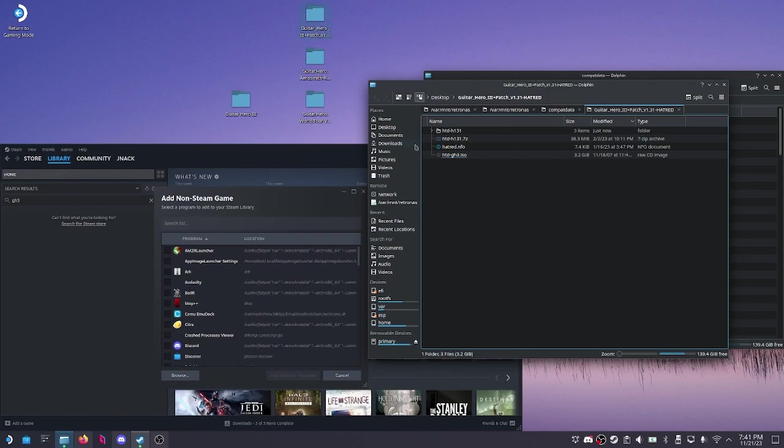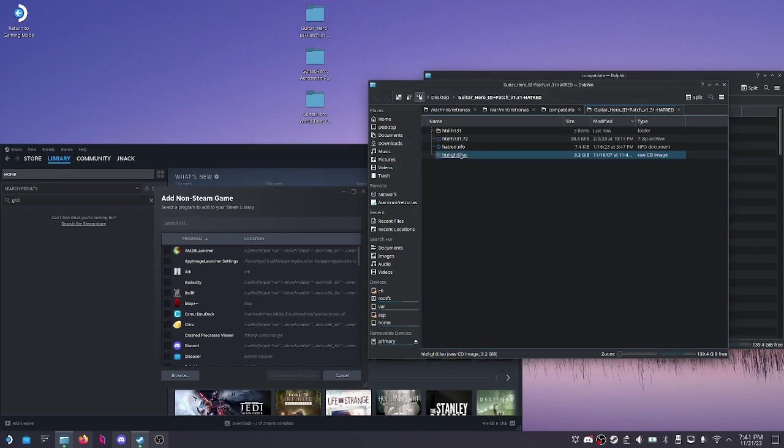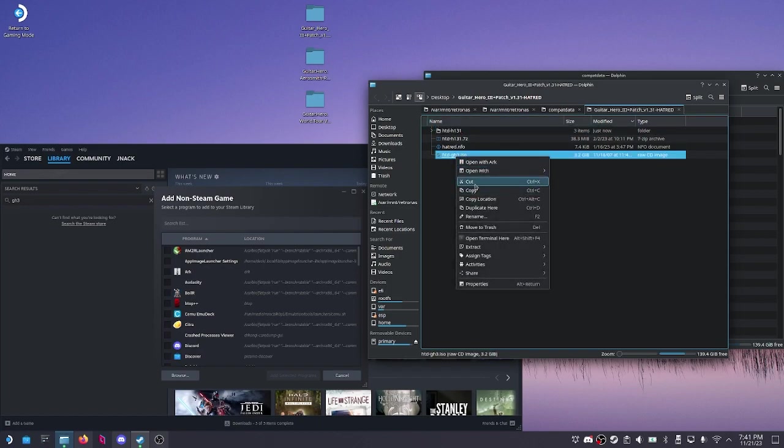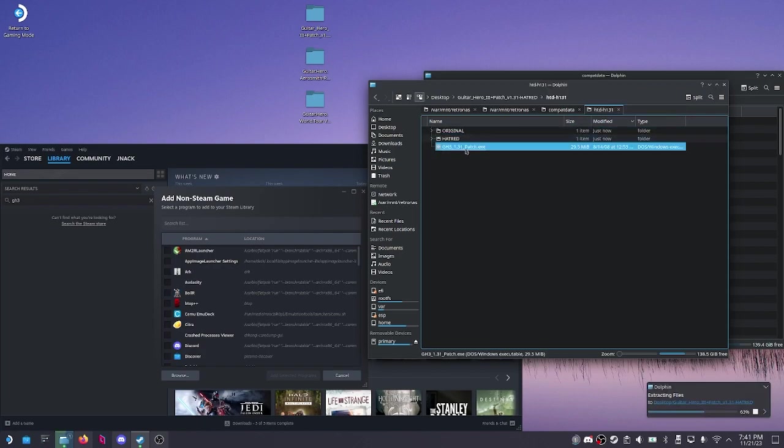So the first thing you need to do is find your files. You want to actually get the ISO and get the update itself. I can just extract my ISO, and if I look into my update folder, I have the EXE for the patch there.